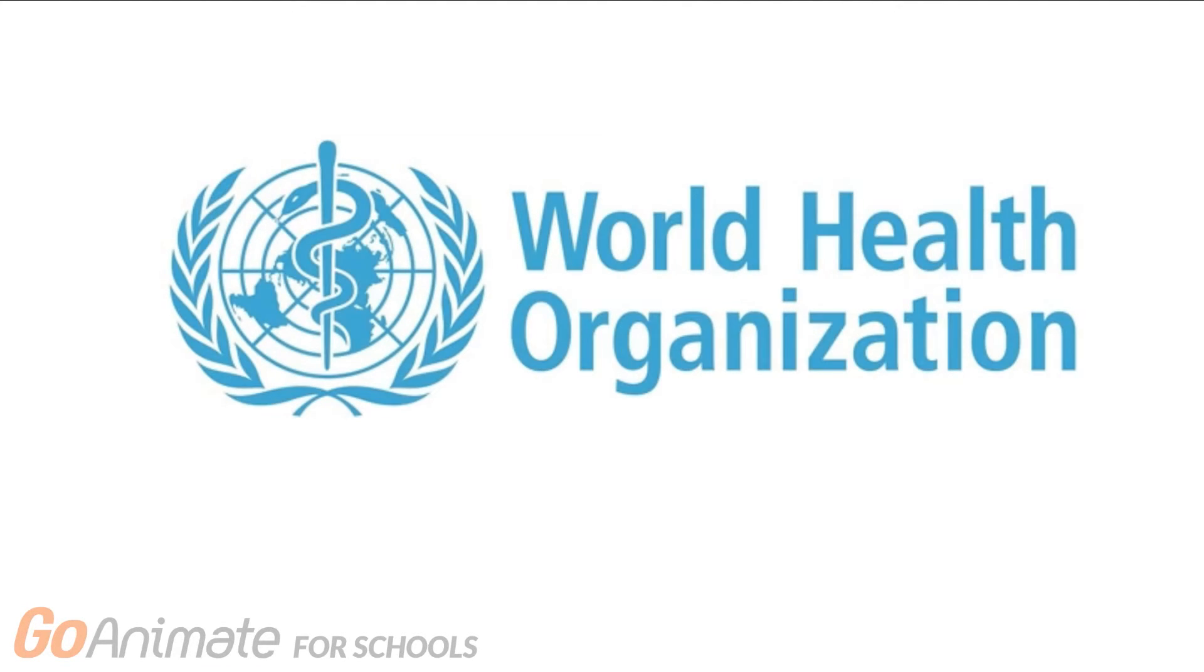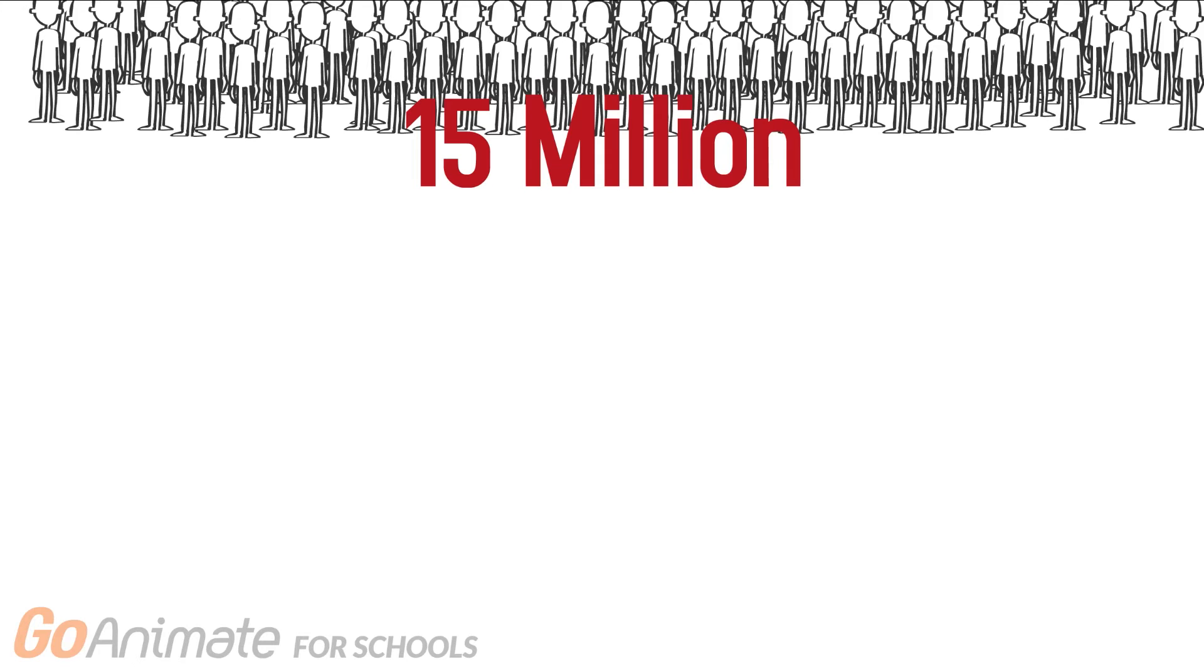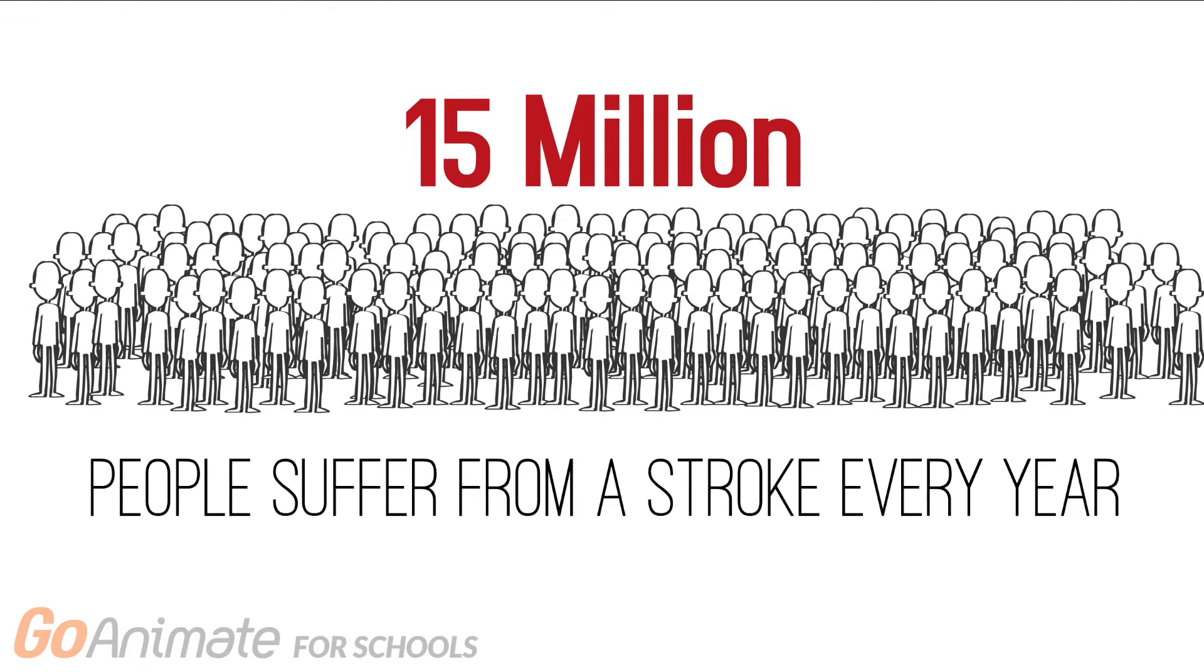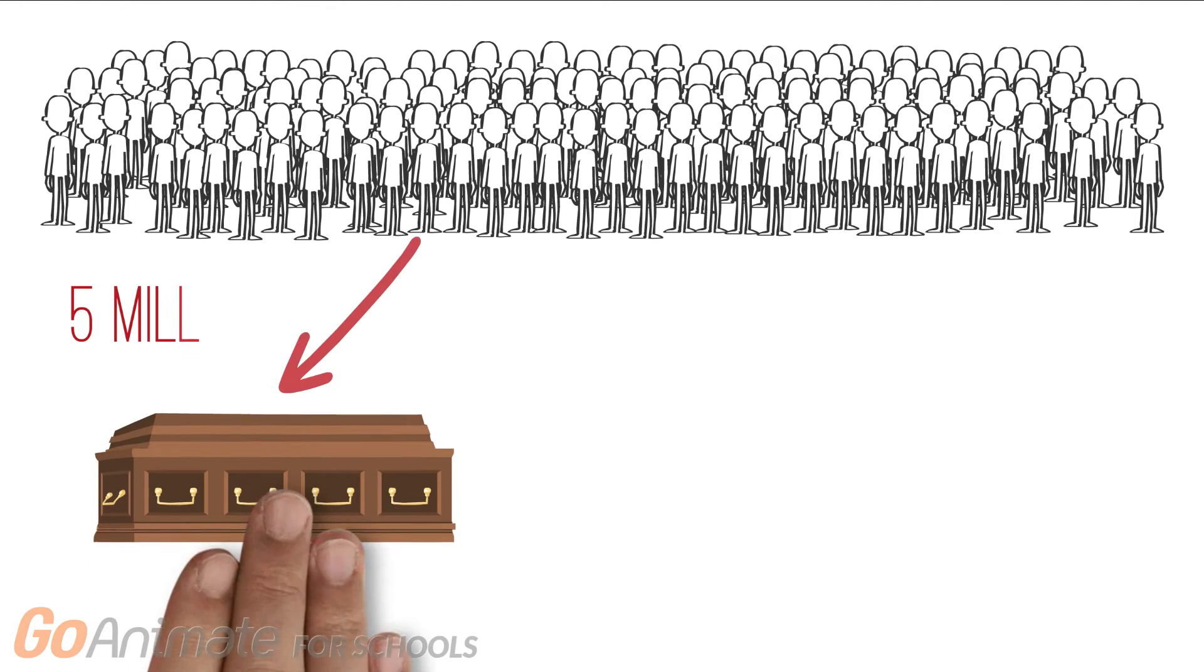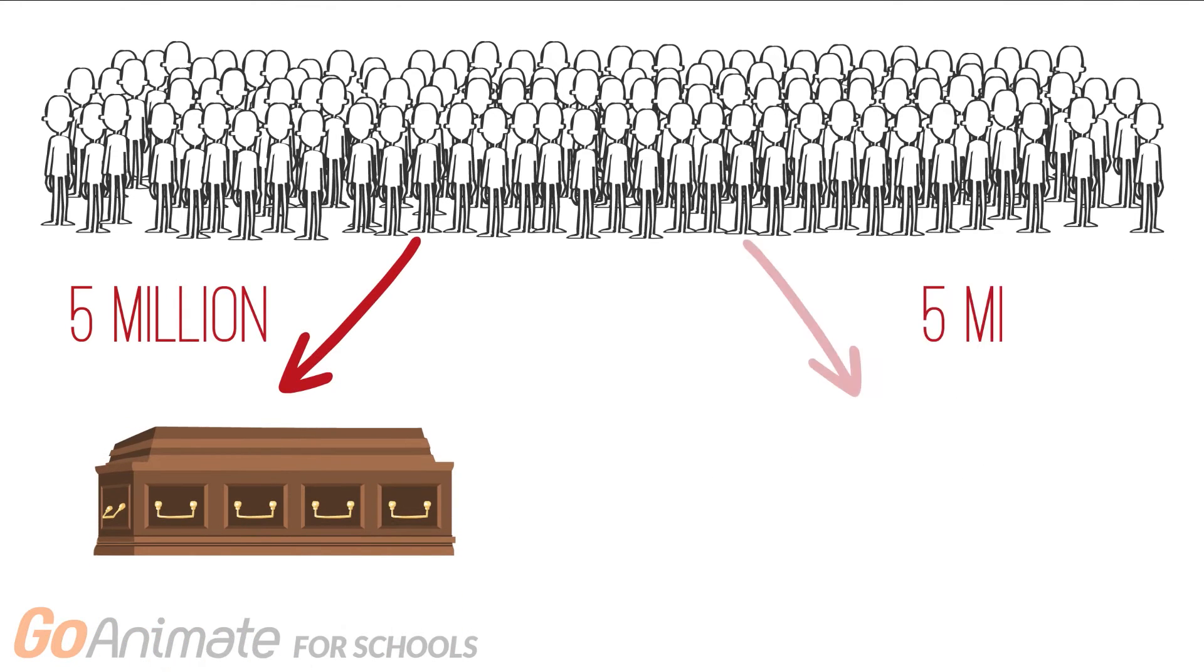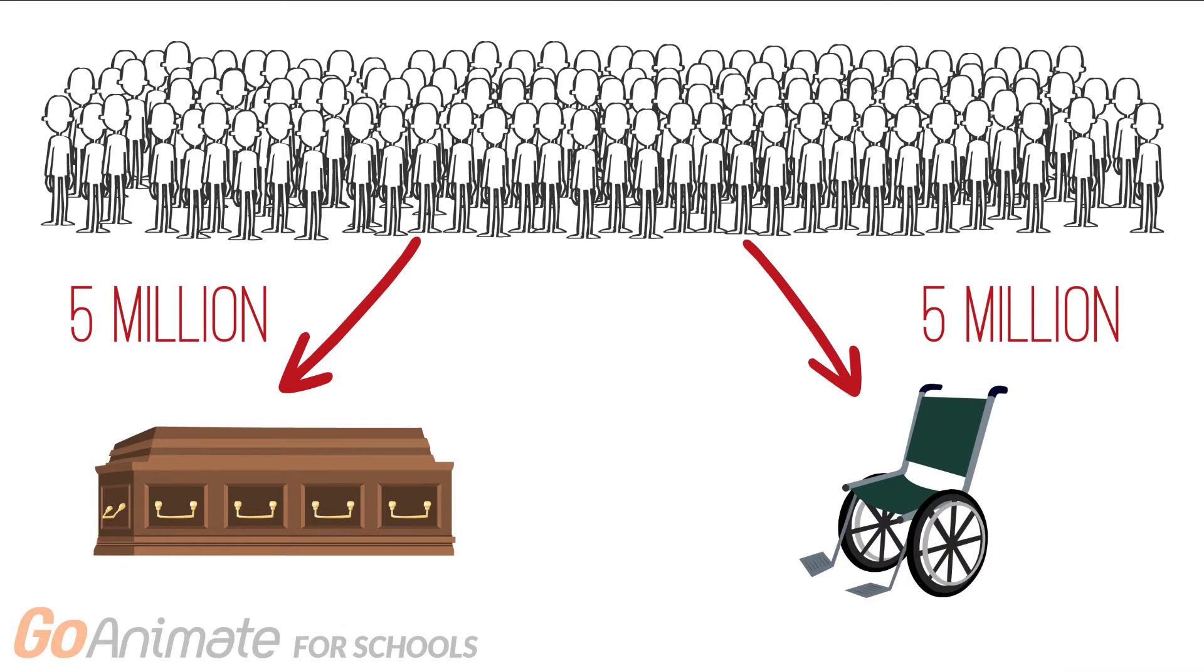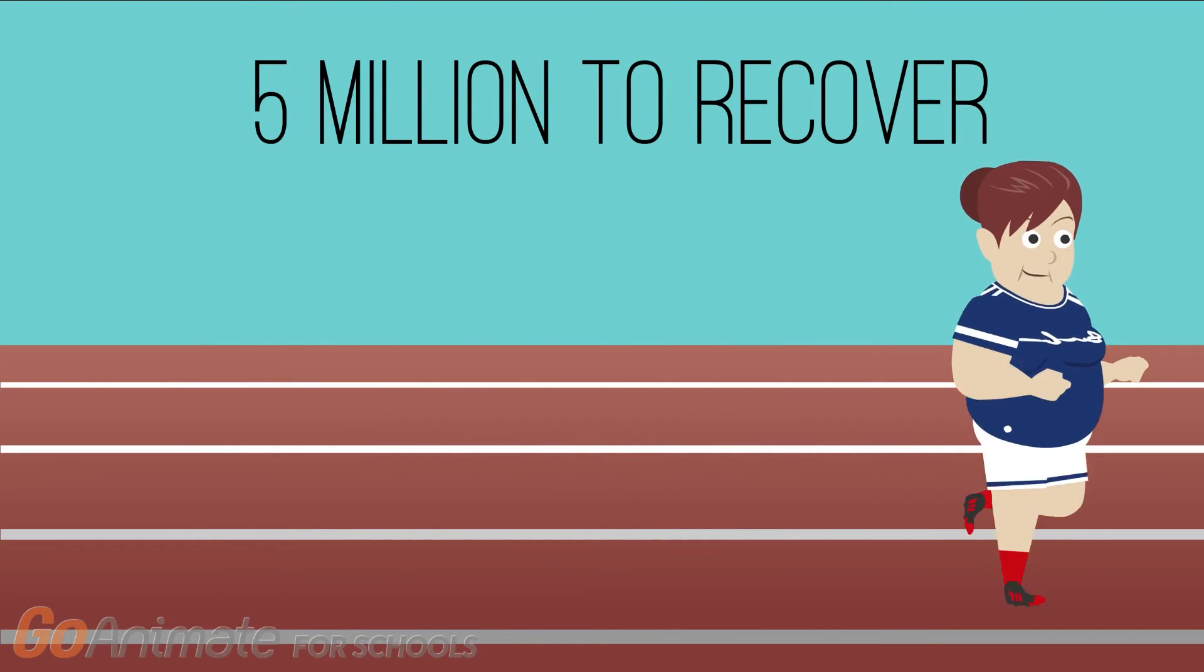According to the World Health Organization, 15 million people suffer from a stroke every year. And of those 15 million, 5 million will die, and another 5 million will be left permanently disabled as a result of their stroke, leaving the rest to recover.